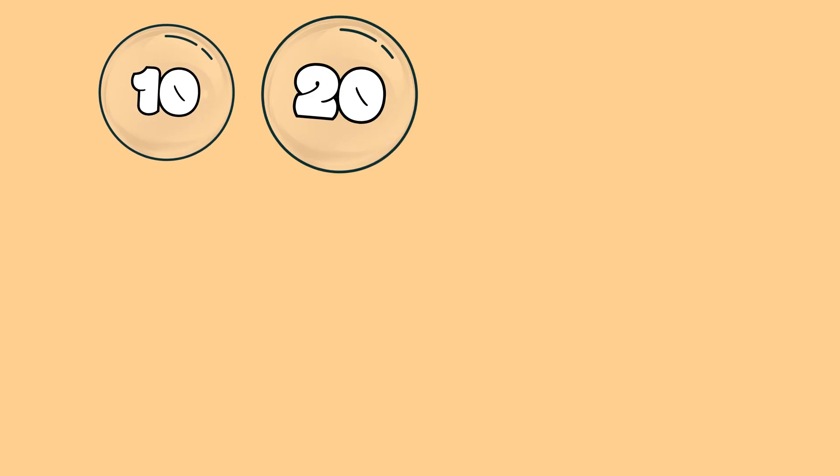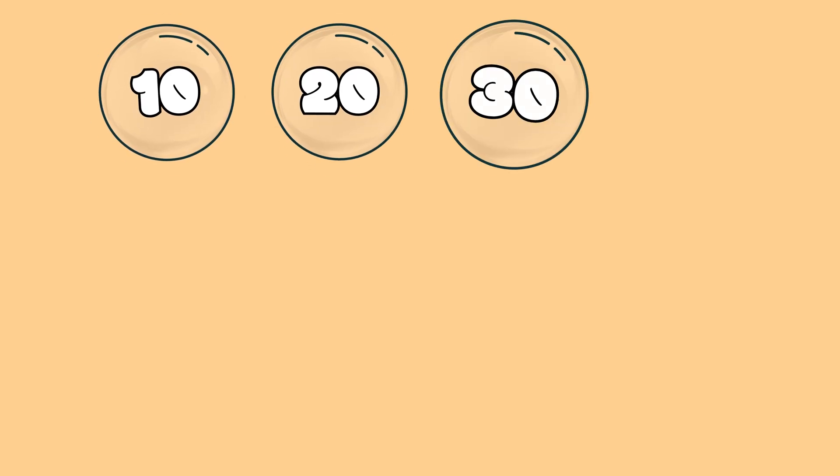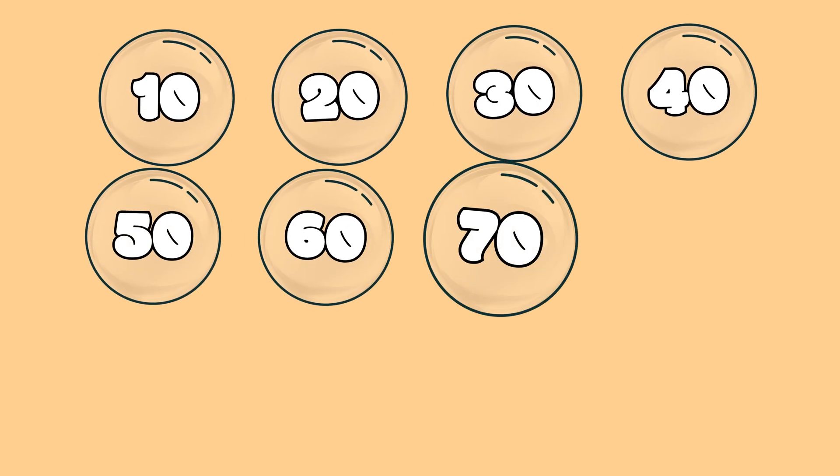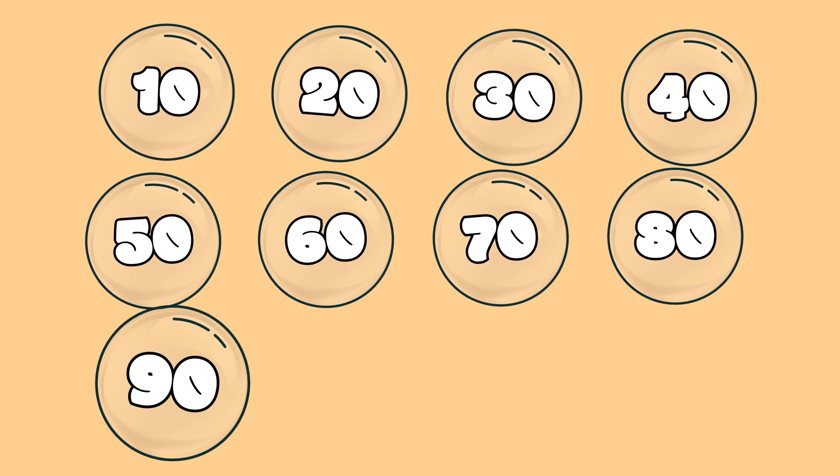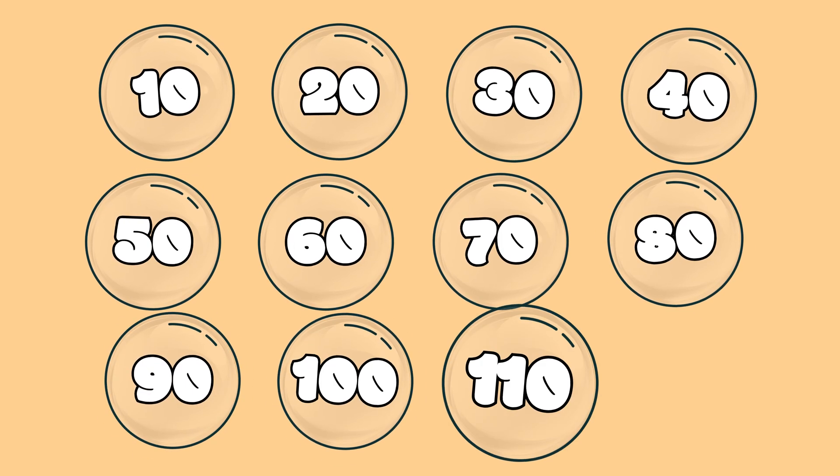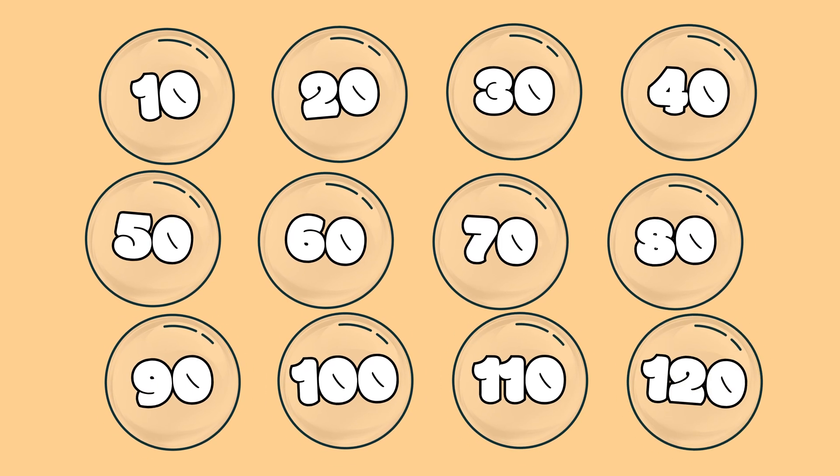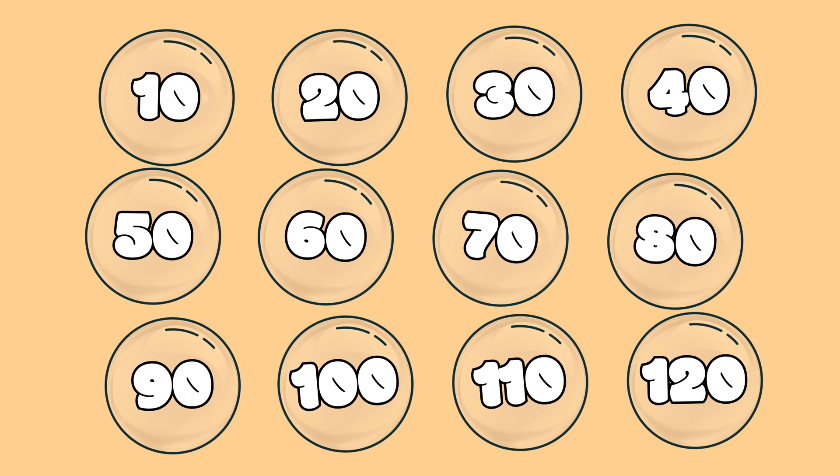10, 20, 30, 40, 50, 60, 70, 80, 90, 100, 110, 120, 11.